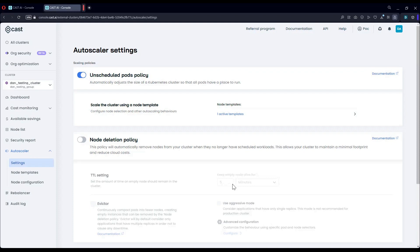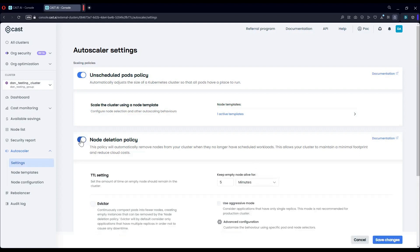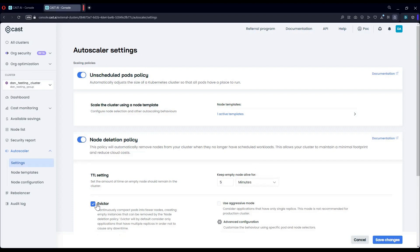Now, in order to enable bin packing, I will enable the node deletion policy. This will enable us to automatically orchestrate the deletion of unneeded infrastructure, which is part of scaling down. On top of that, I'm going to add the evictor, and this will enable us to do bin packing.